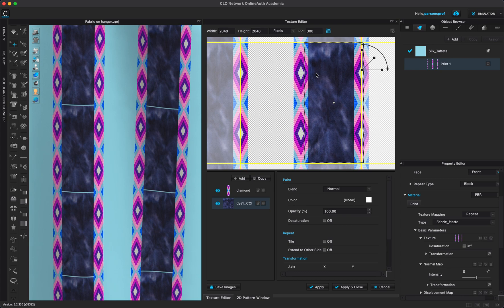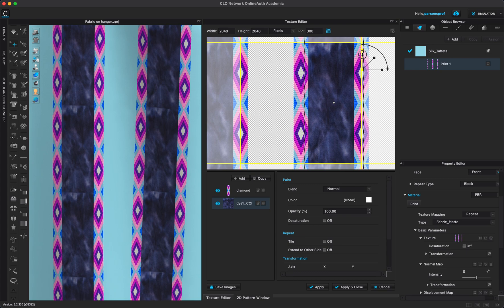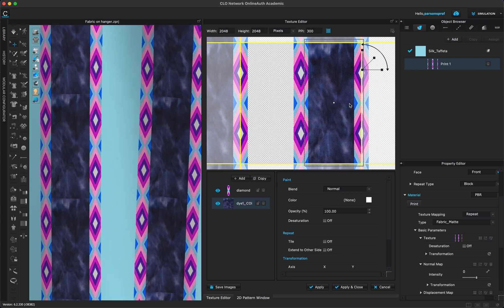You could also come here and under repeat click on extend to other side if you have individual elements. But in this case I just want to extend it right here on the window. And also I want to kind of see if this makes sense in terms of overlapping.